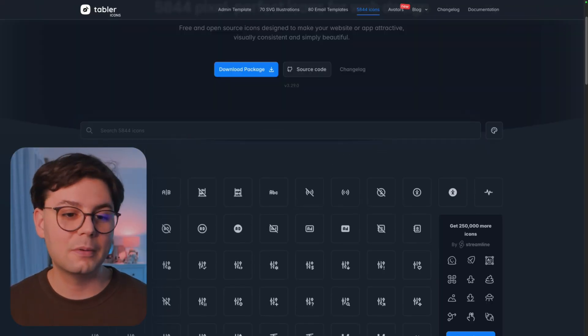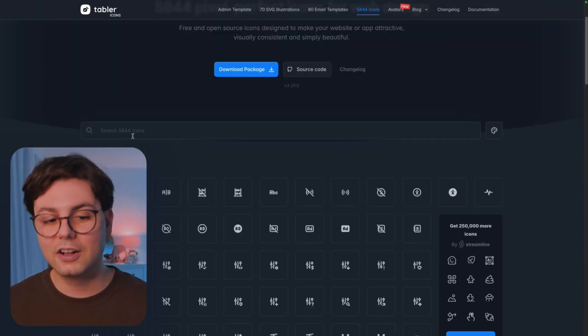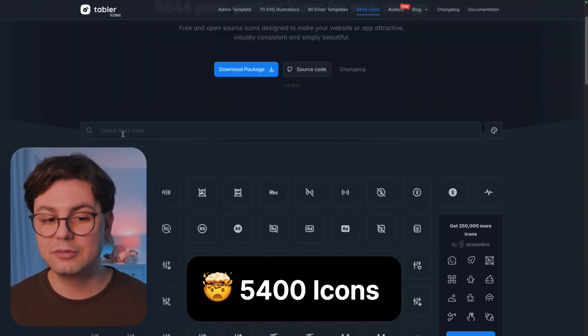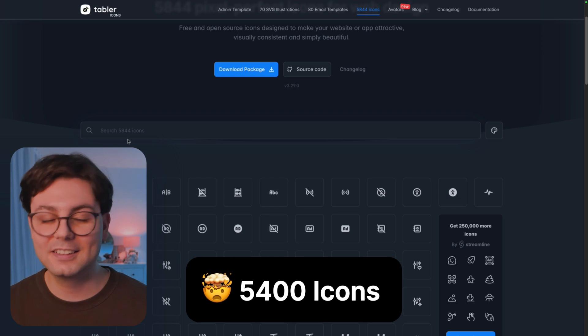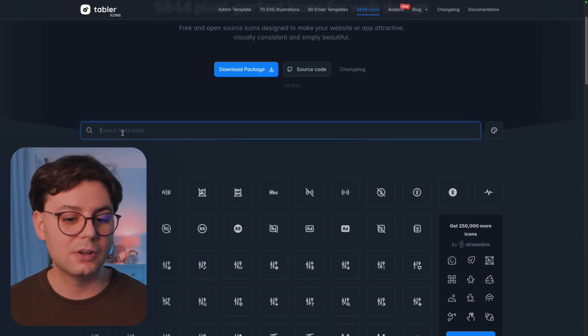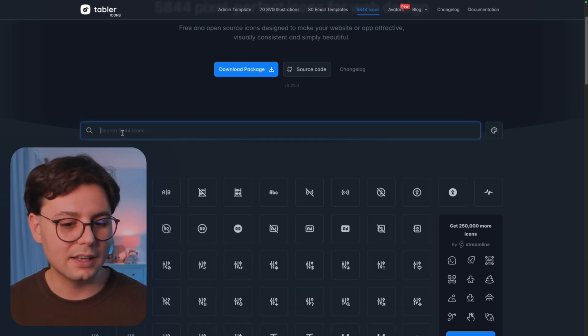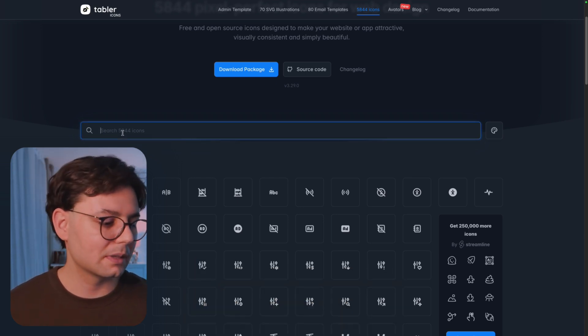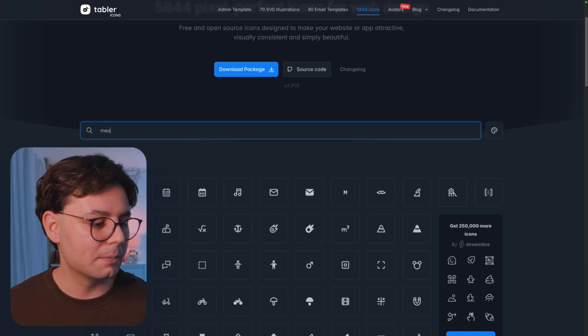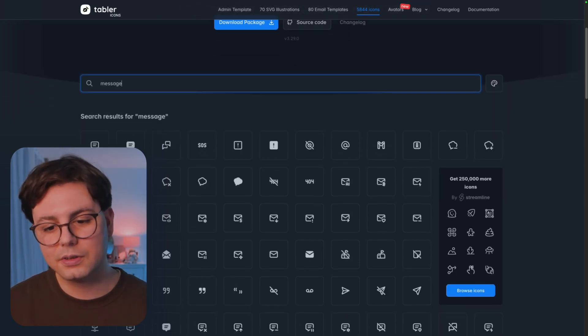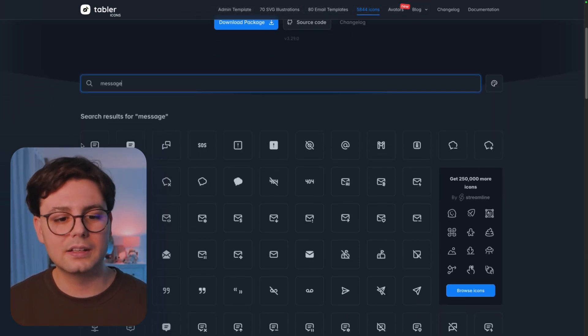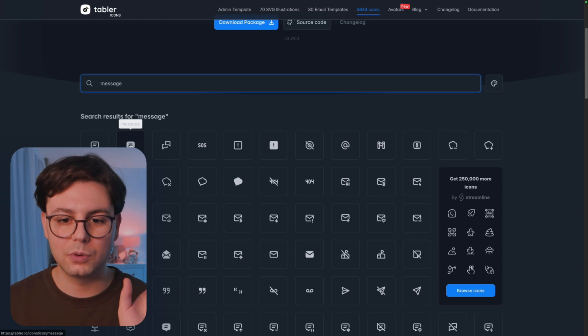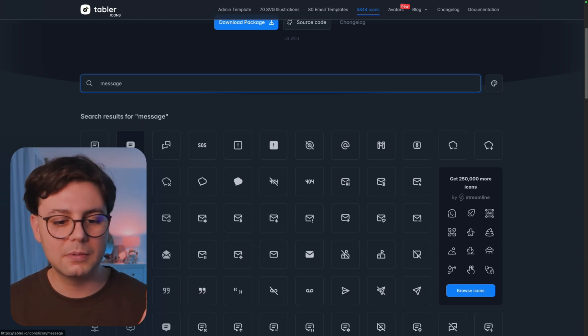Now the best thing about this library, other than having 5,400 icons, is the search function, which is really advanced. So if you search for something like, let's say message, you can see that it's going to return not only message related icons or icons that have the word message in them,